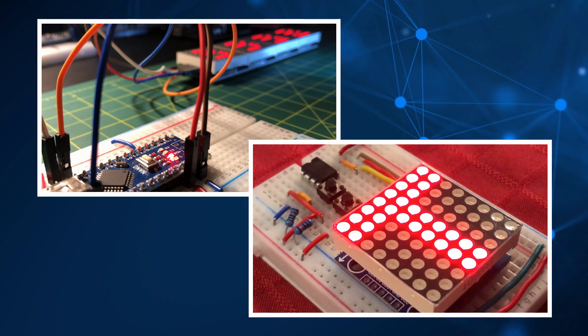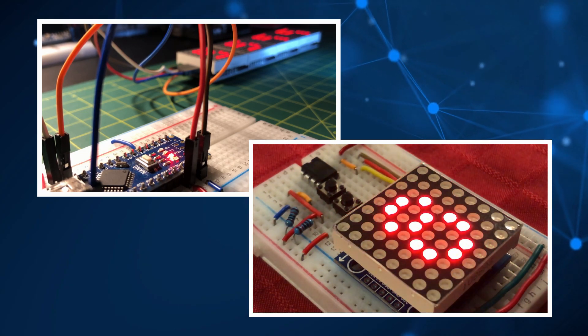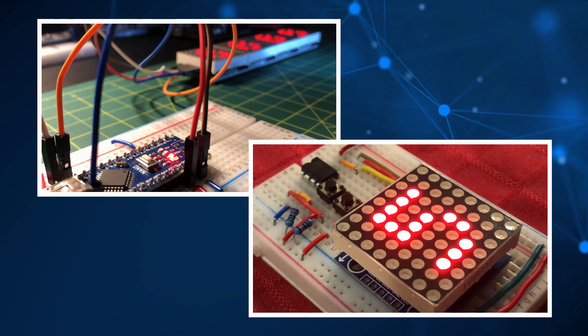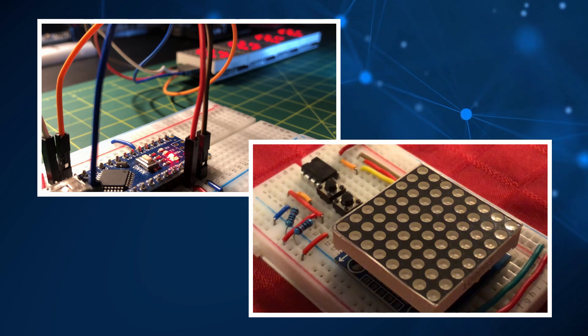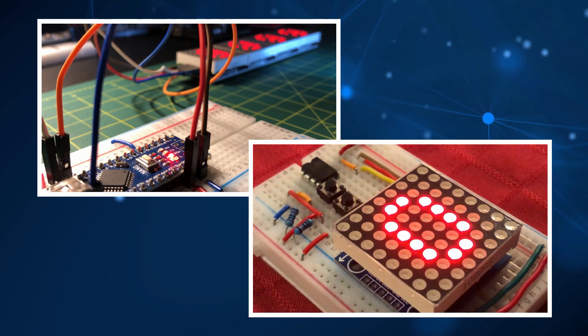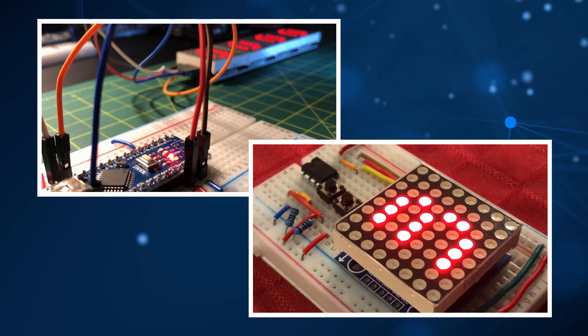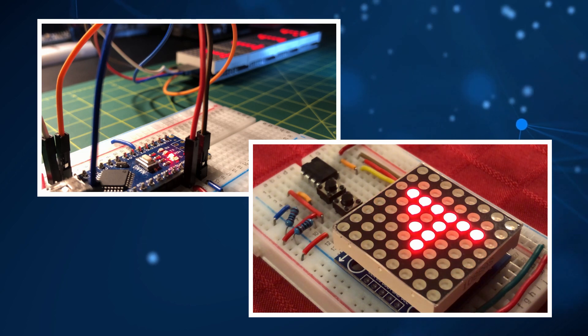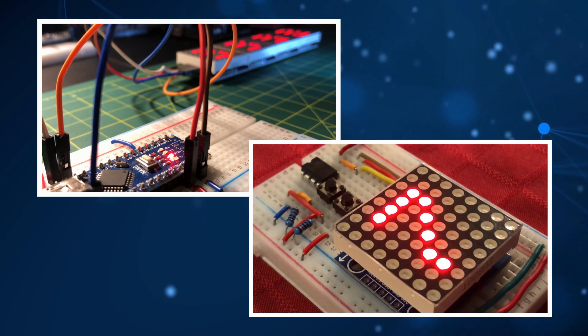To learn how to program the display, please refer to my previous videos, where C and assembly are used to code the module. In this video, I will focus on the creation of the library to control the display.